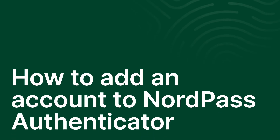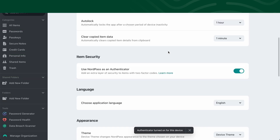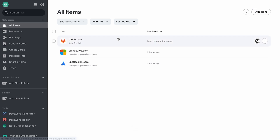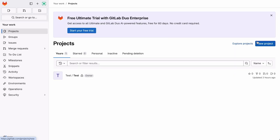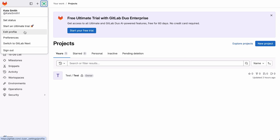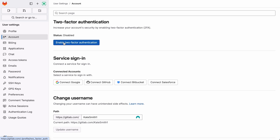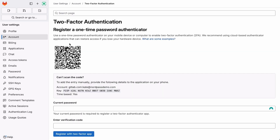Let's now see how you can add a new account to the authenticator. First, log in to an account that you want to protect with two-factor authentication. Go to either the password or the security tab of your account settings to find the two-factor authentication setup. Then, select an authenticator app as your preferred authentication method.